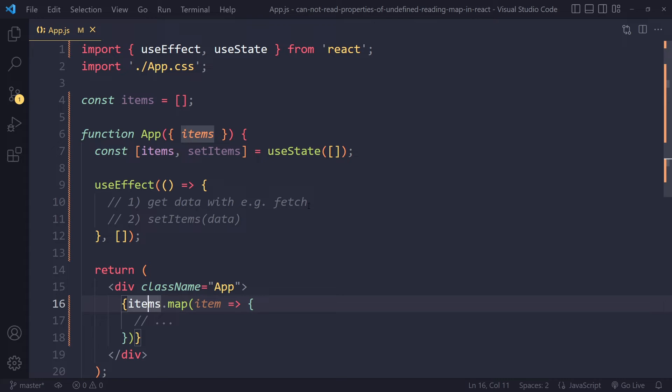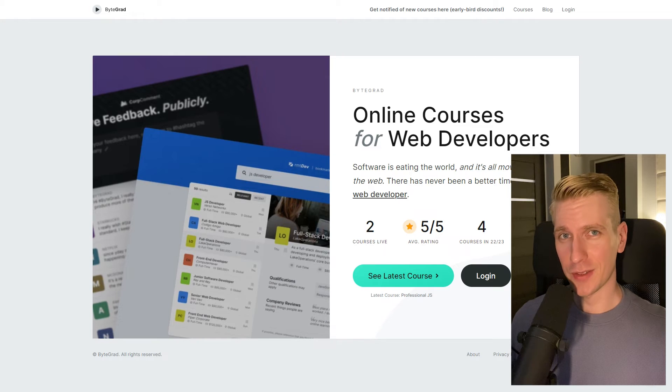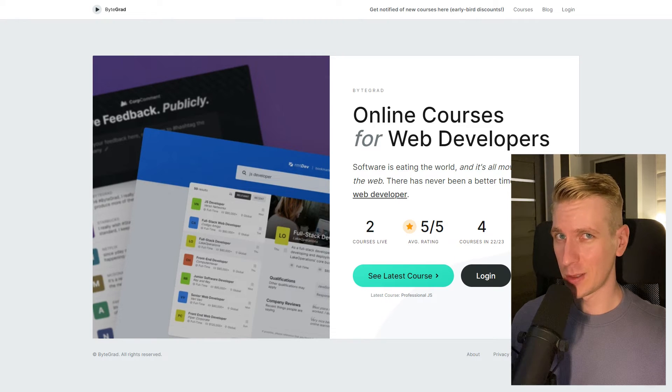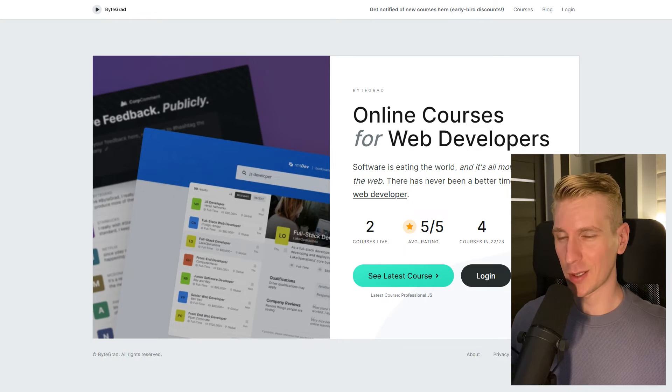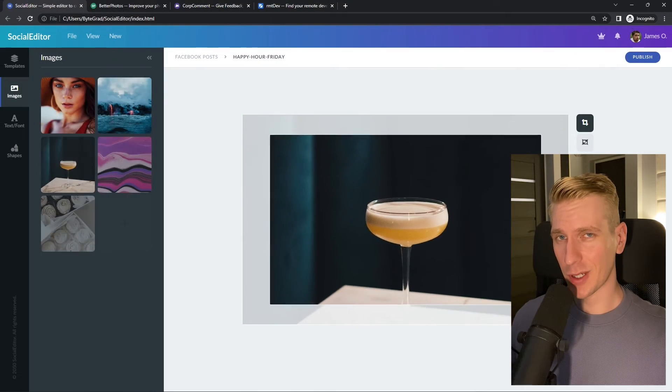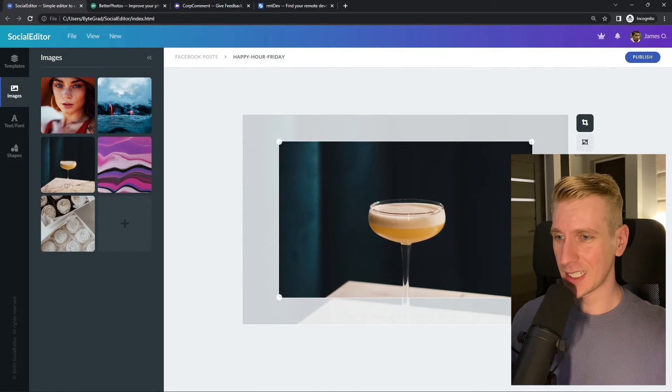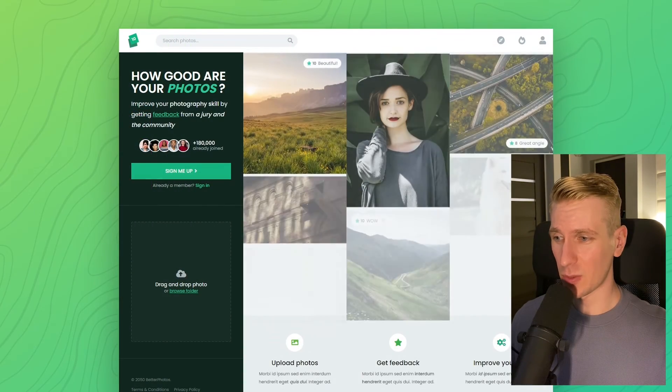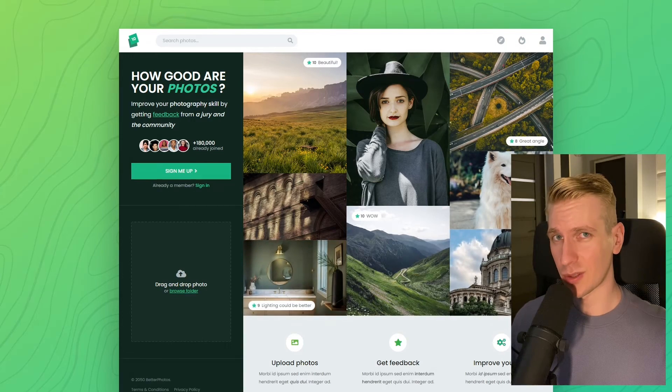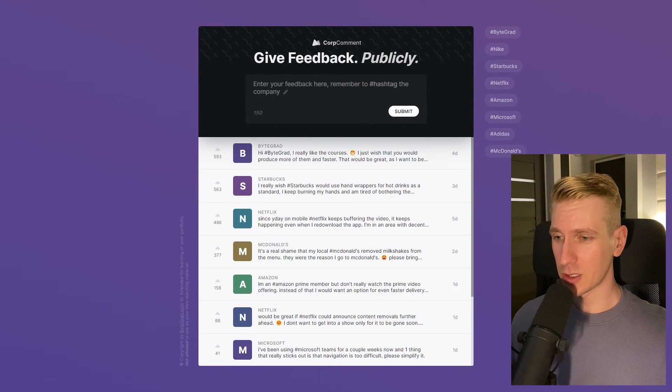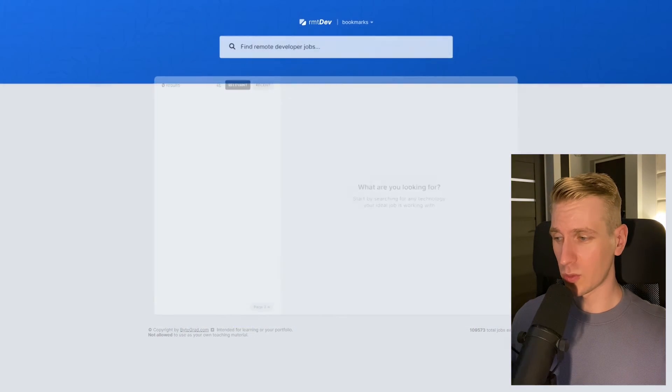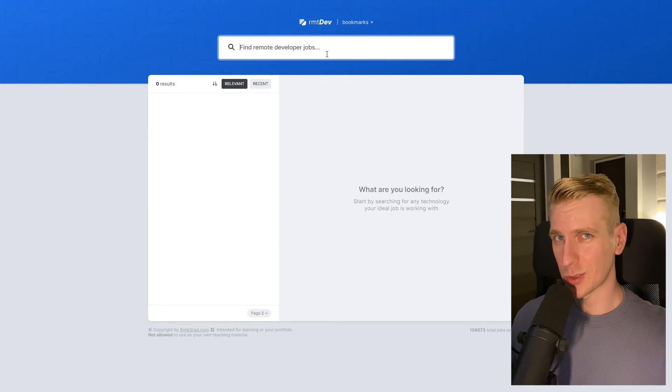But any of those solutions, at least one of them should work and solve your error. By the way, if this was helpful, I'd really appreciate it if you could like and subscribe. Also check out my courses on CSS and JavaScript if you want to take those skills to an advanced level, because in there we will build some beautiful real world projects from scratch.